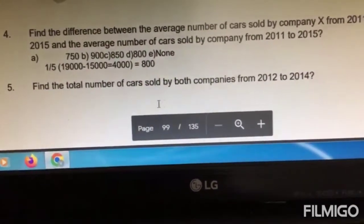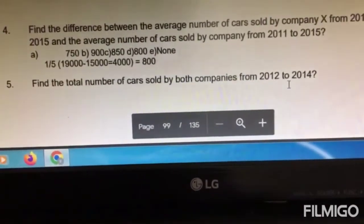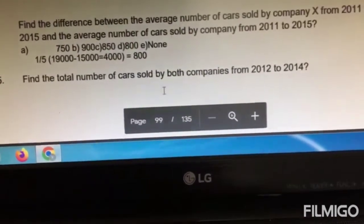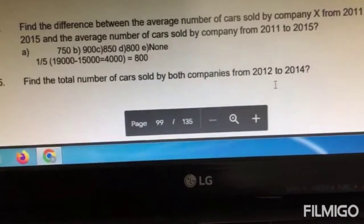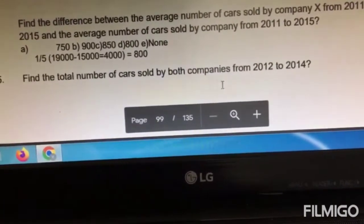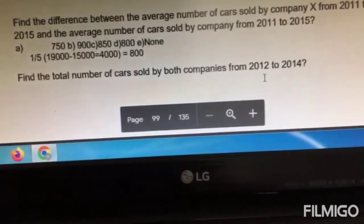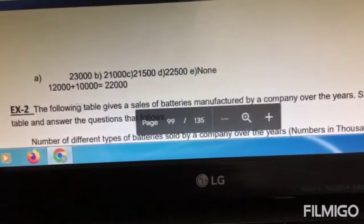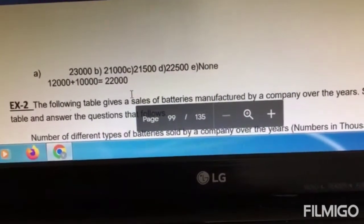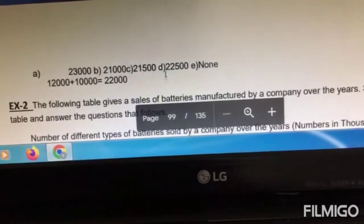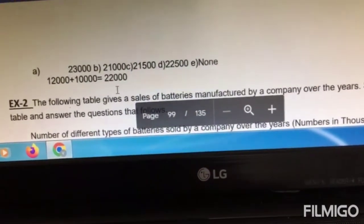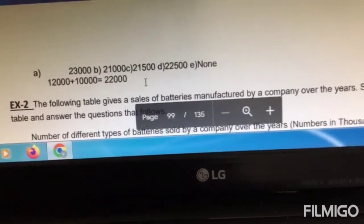Question number five: find the total number of cars sold by both companies from 2012 to 2014. Add the total cars sold by X from 2012 to 2014 plus the total cars sold by Y from 2012 to 2014 — that answer will be 22,000. Please try it out yourself. It is not difficult. Note there appears to be a typo in the answer choices as that option is not listed.